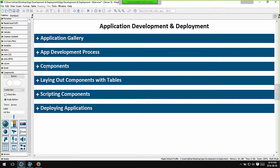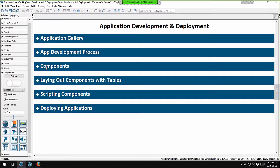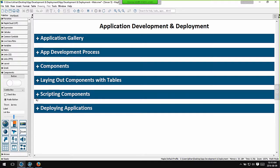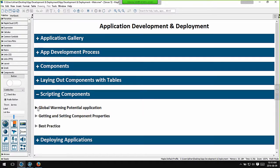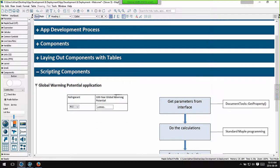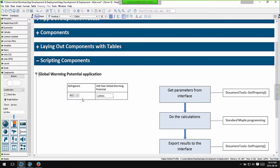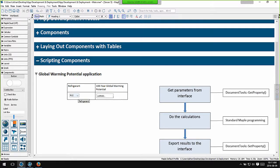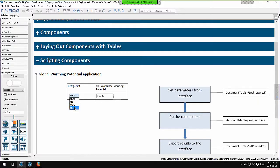Of course once we've laid out our components we need to script their actions. We need to programmatically control what they do. So what actually happens when we change the position of a slider or click a button. We do that with the use of the Maple programming language and the action code for that component. Action code is simply Maple code that's executed when you interact with a component, when you click a button or when you move the thumb of a slider. So look at this simple application here. I have a drop down menu with a list of refrigerants. And when I select a different fluid, this number here - the 100 year global warming potential - updates.